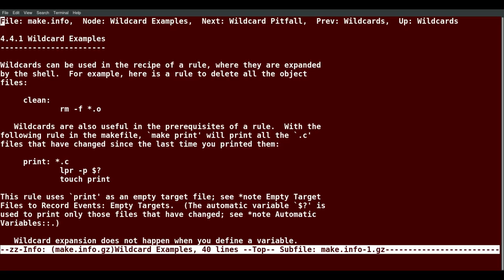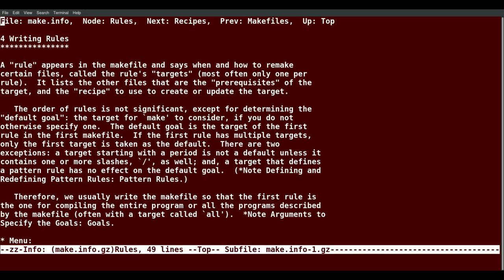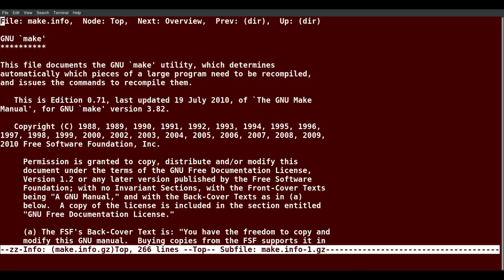I can hit a U. It takes me to the top of section 4.4. I hit U again, I'm at chapter 4. I hit U again, I'm at the very top of everything.